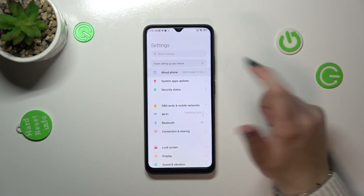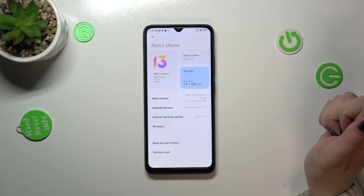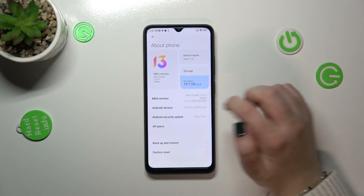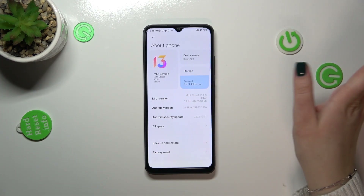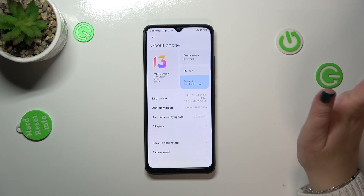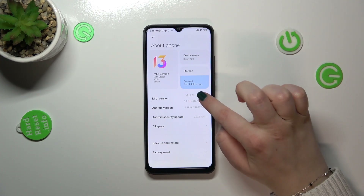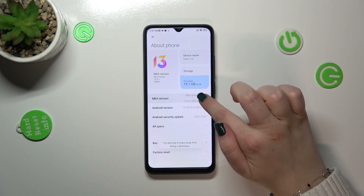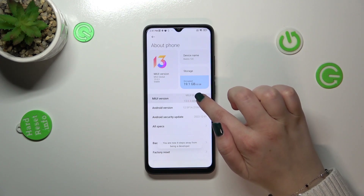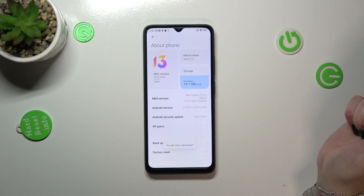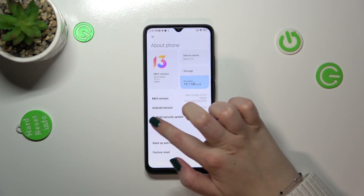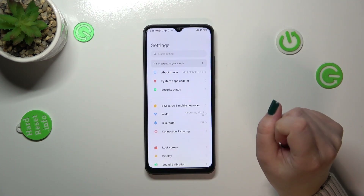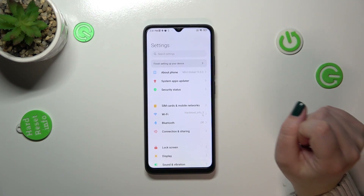Then let's tap on About Phone — it should be at the very top of the Settings. Now let's take a look at the MIUI Version. It may be a bit confusing, but we have to keep tapping on it until we see that we are in developer mode. Keep tapping and, as you can see, right now we are a developer.